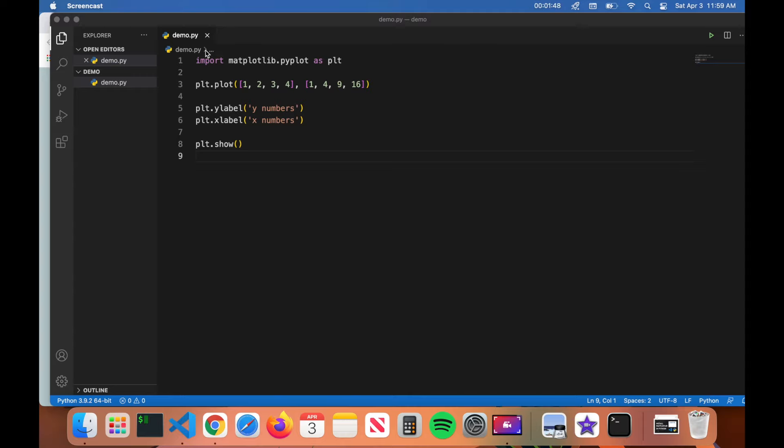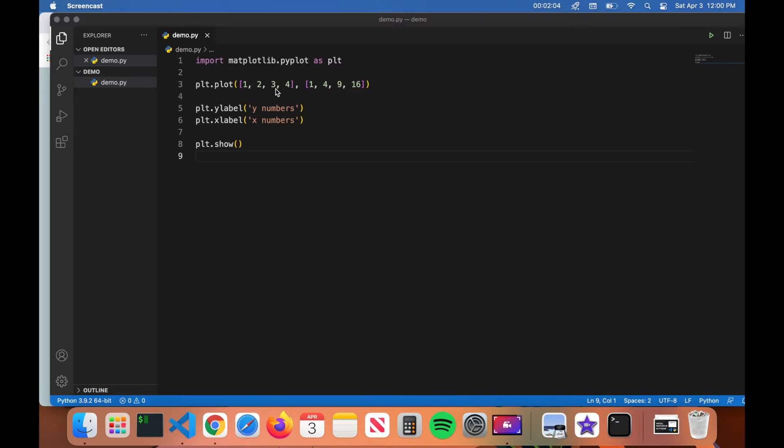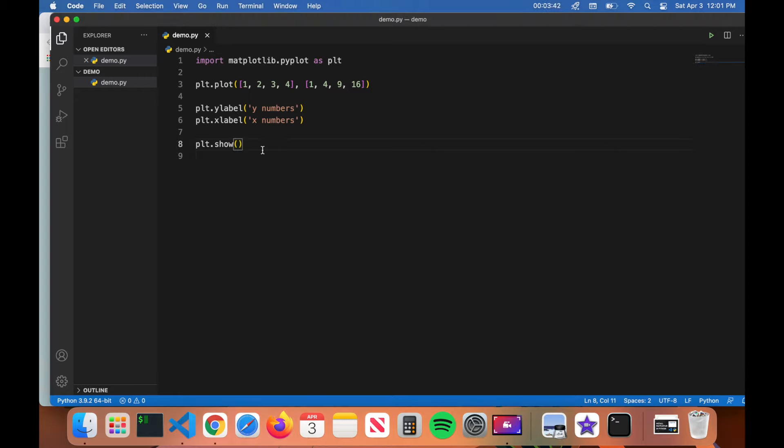You can see here I have VS Code opened up and we have a program called demo.py that is using the matplotlib library. All this program is going to do is simply build a basic graph where these numbers here are the x coordinates and these are the y numbers. We label them y numbers, x numbers, pretty straightforward, and then we show the plot.